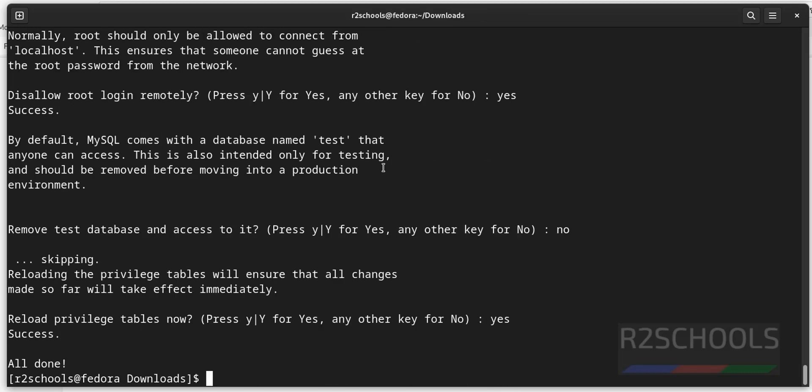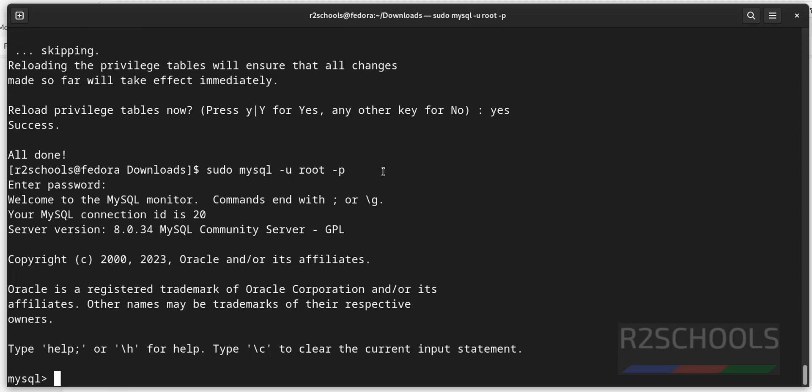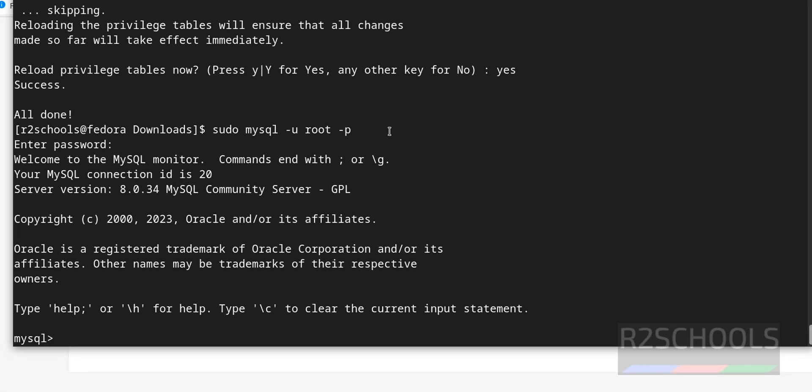Now connect to mysql server. sudo mysql hyphen u root hyphen p, then provide the password that we have set. See we have successfully configured.